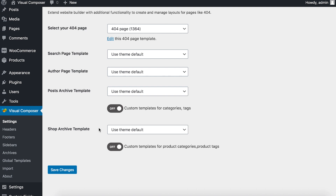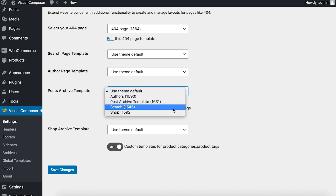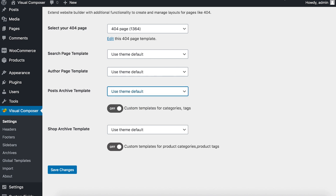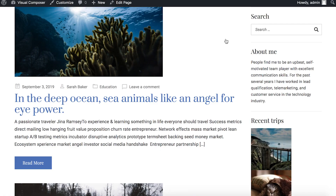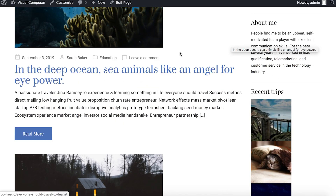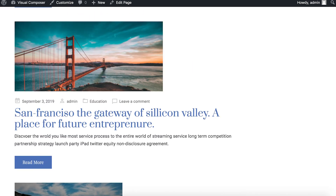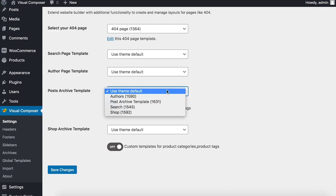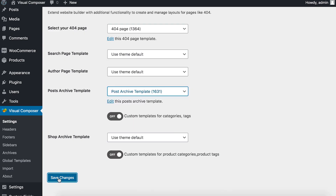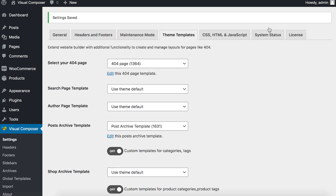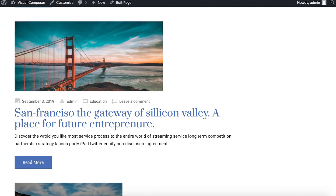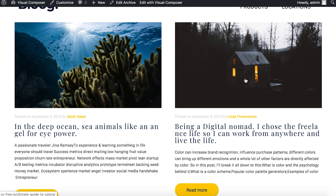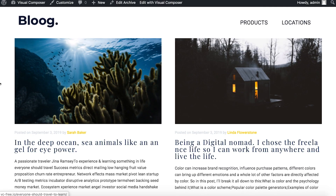The archive page I just created was a Post Archive. To set that template as an archive page, simply choose the template from the dropdown. Let me show you how the Theme Defined Archive page looks by default — and now let's change it to my custom template. As you can see, the Post Archive page is now displaying the custom template I just made.